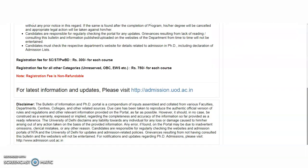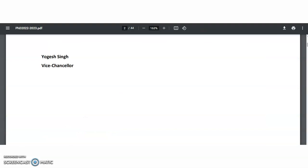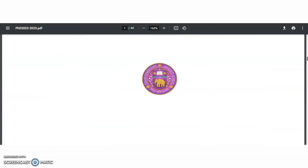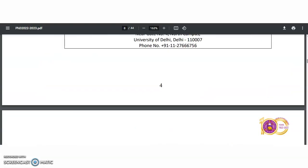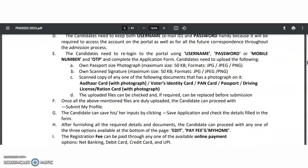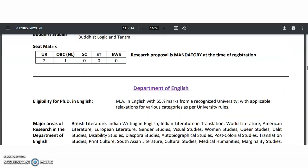If you want more information, you may visit the official website. Coming to the information bulletin, it has a total of 44 pages. I will provide what are the different subjects and the PhD vacant seats available. Those subjects we will check now here.